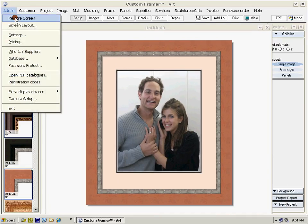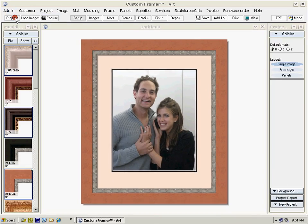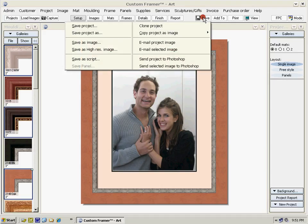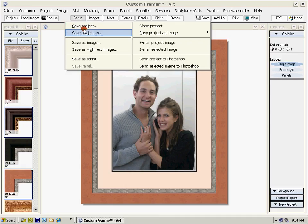Dismiss the restore screen and we're ready to save our work. There are a number of save options: you can save it as a project, which means you can come back to it to make changes; or save as an image, which means you save it as a JPEG file or a PNG file for use on your website, to email, and more.